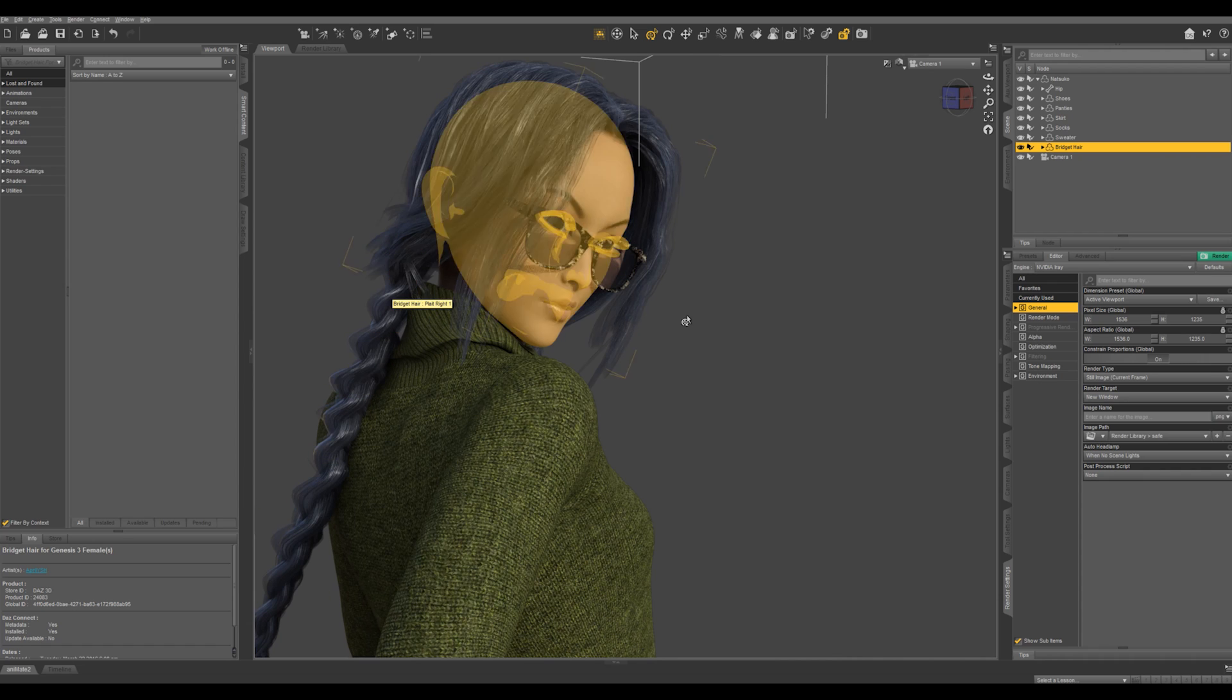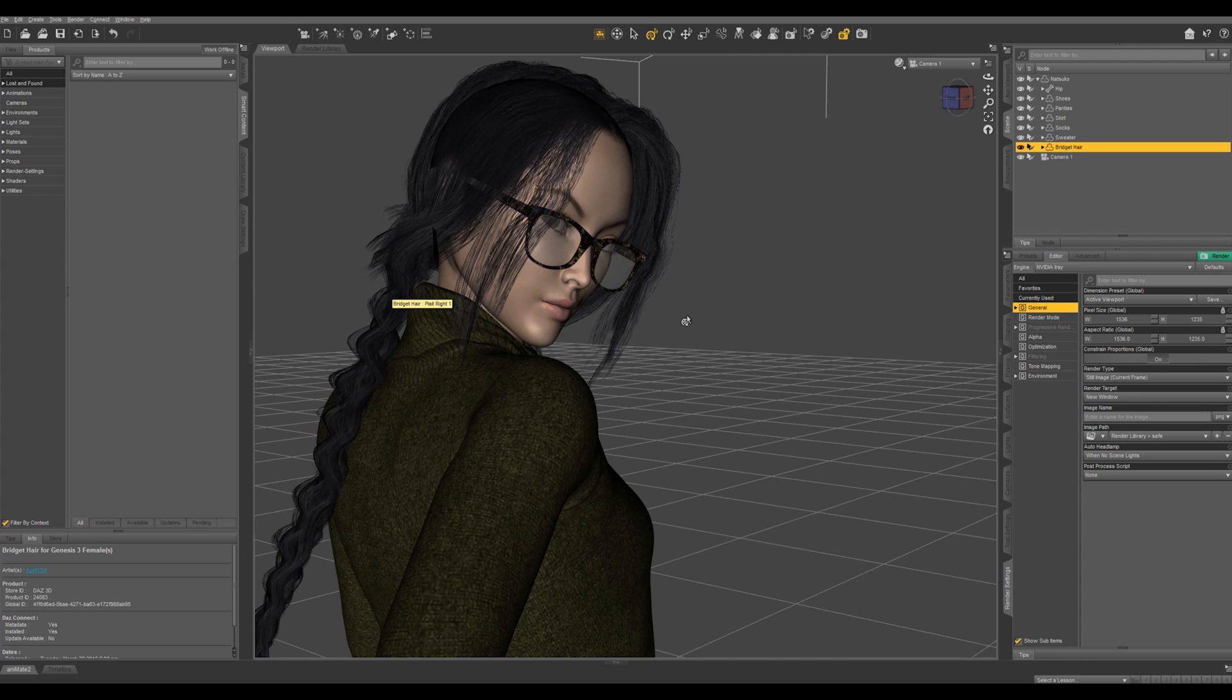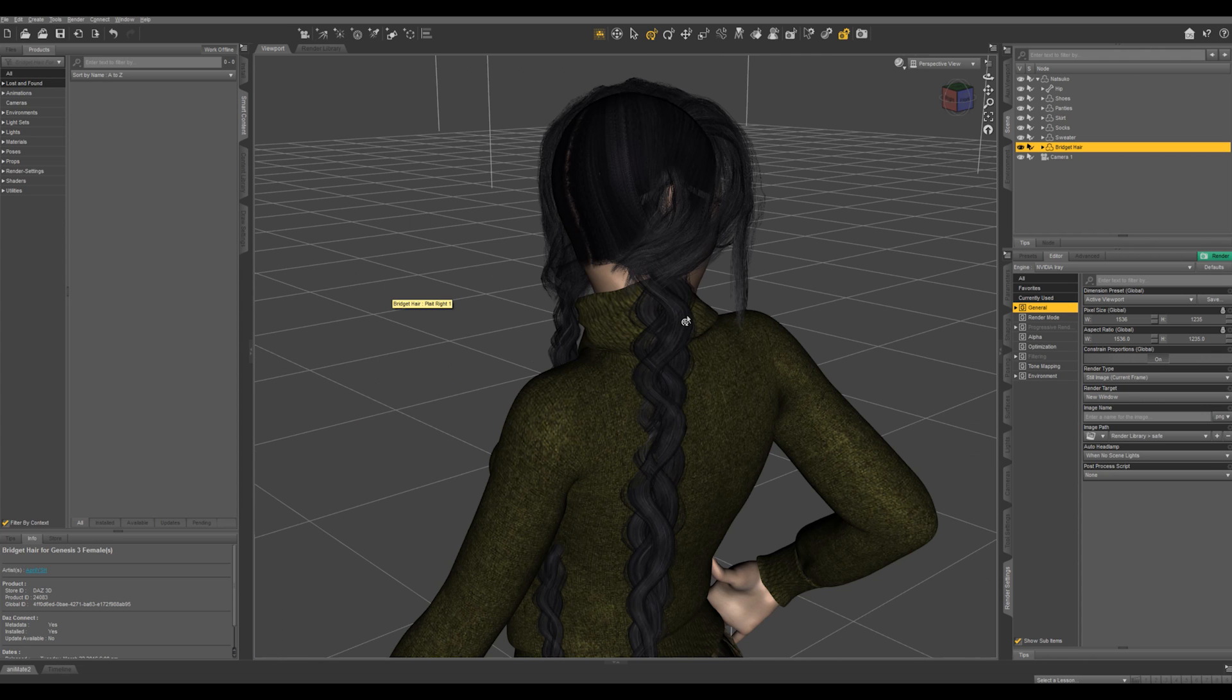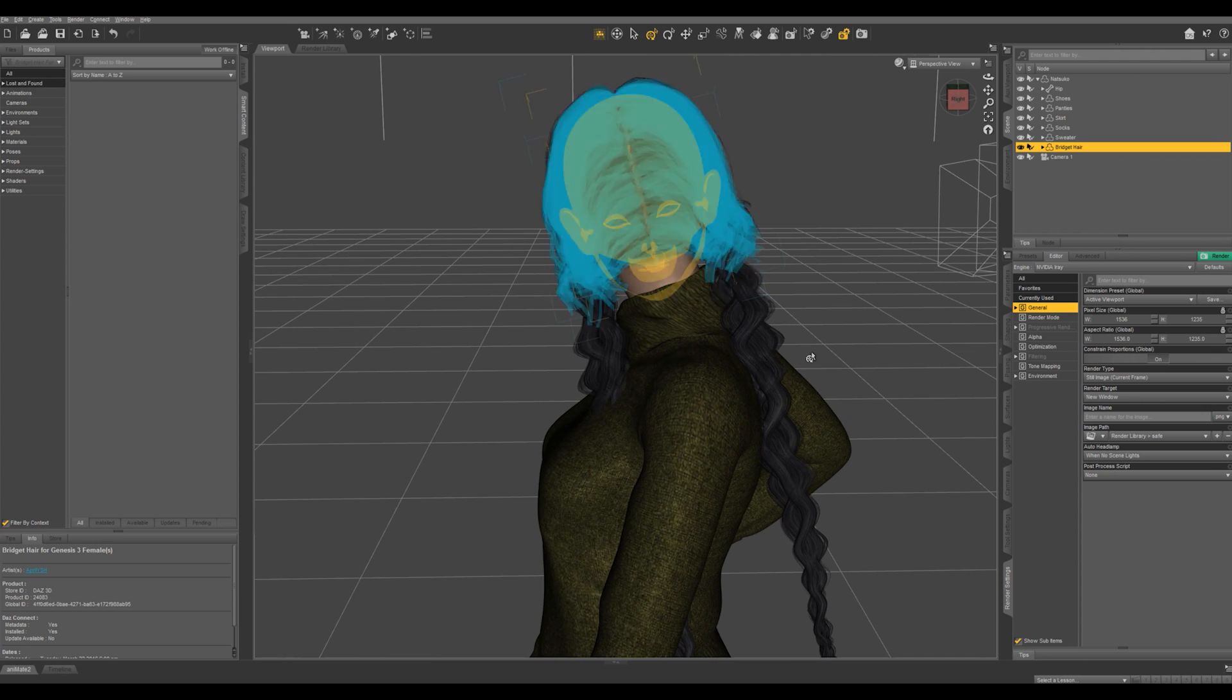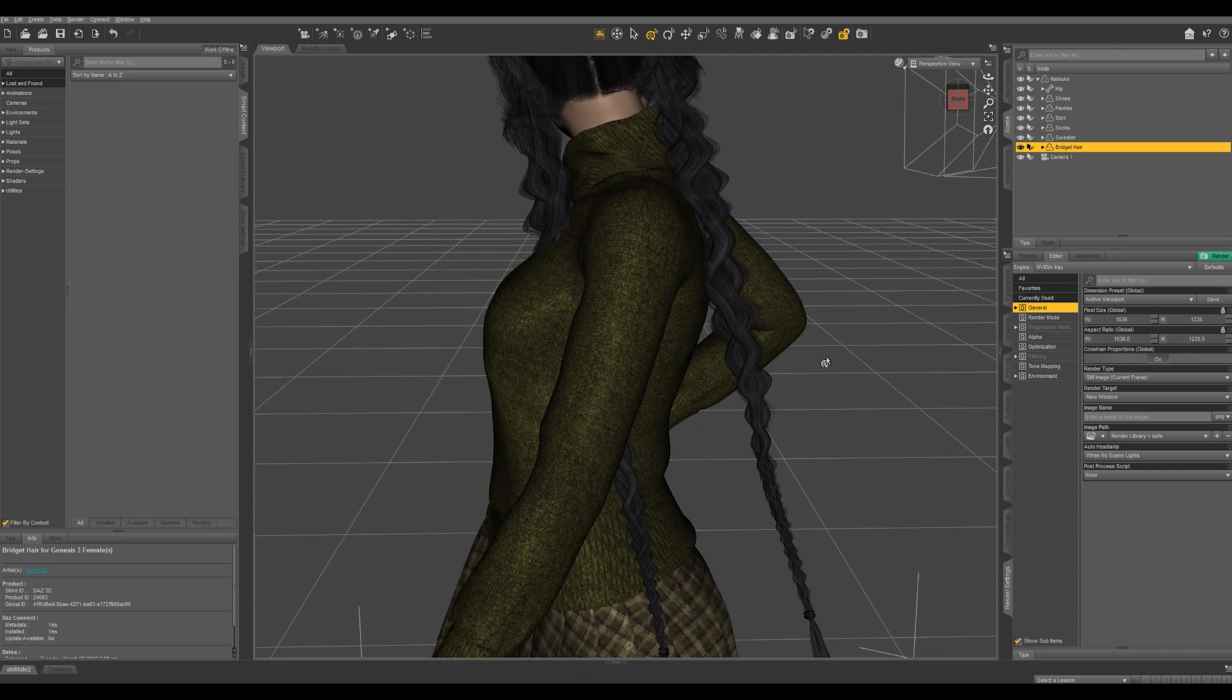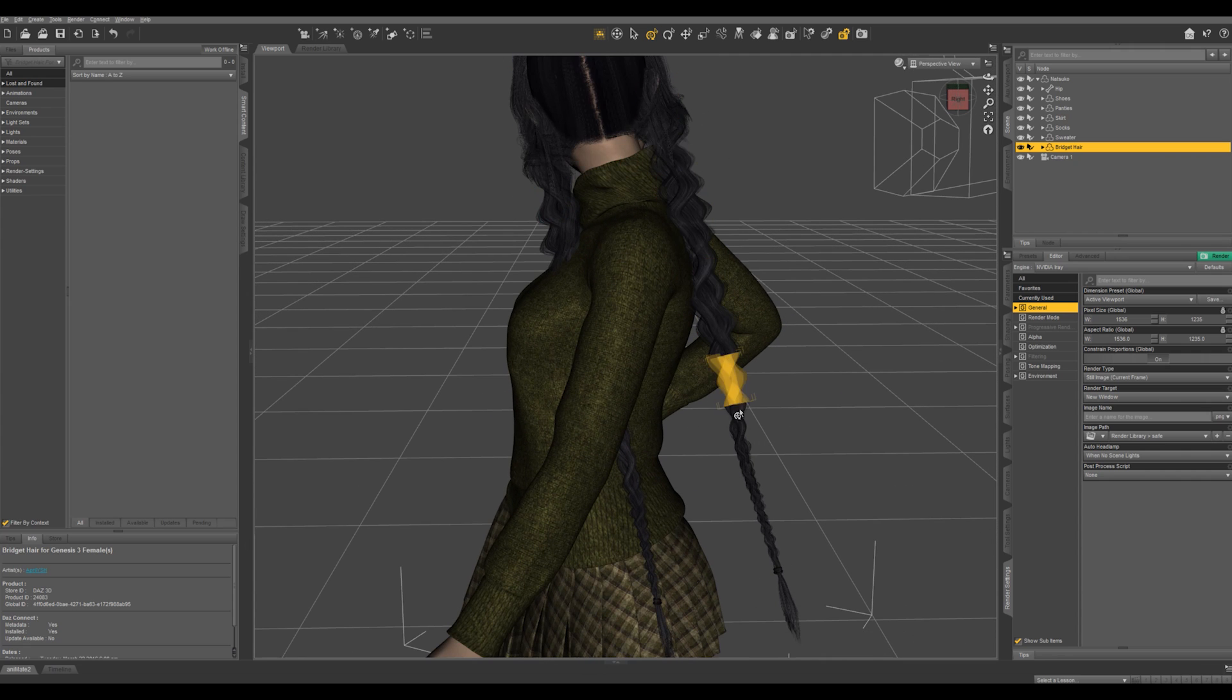So I'm going to go ahead and get out of Iray and switch to my perspective view. You can see how many bones this actually has in the pigtails.